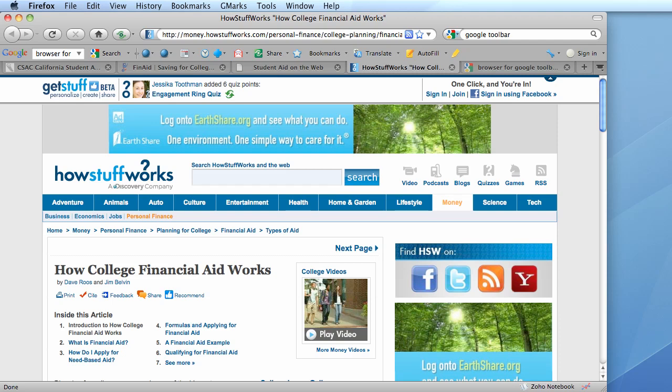The advantage to creating bookmarks this way is that these bookmarks will be available to you on any computer anywhere in the world as long as you're logged into the Google Toolbar through your Gmail account.